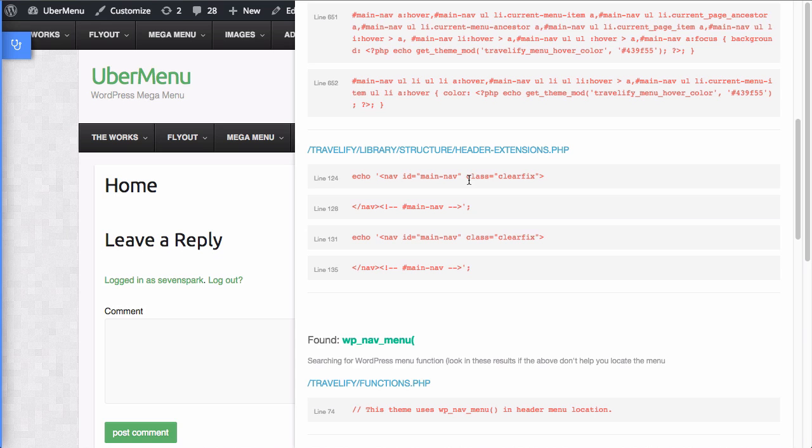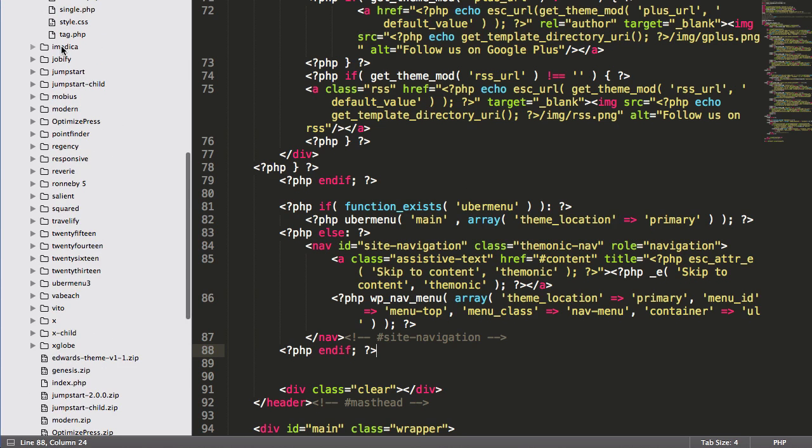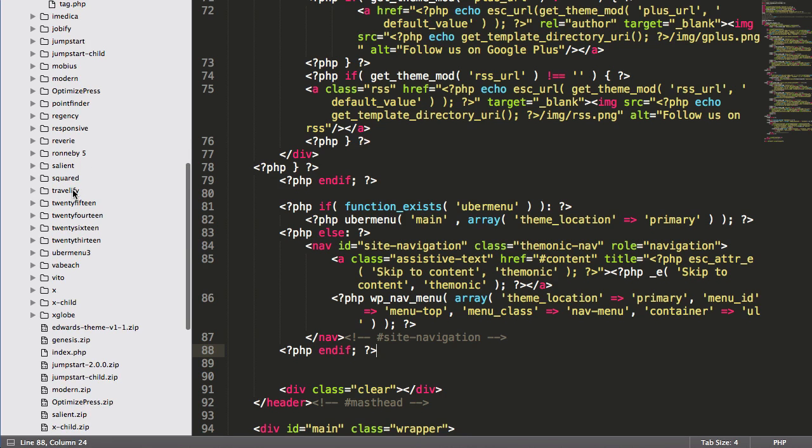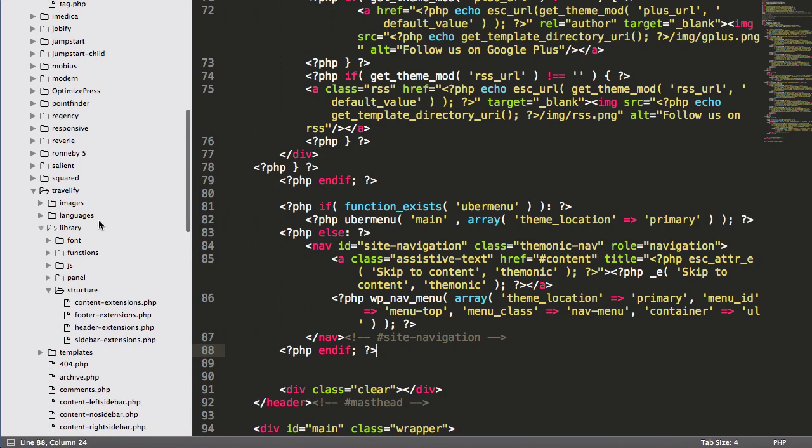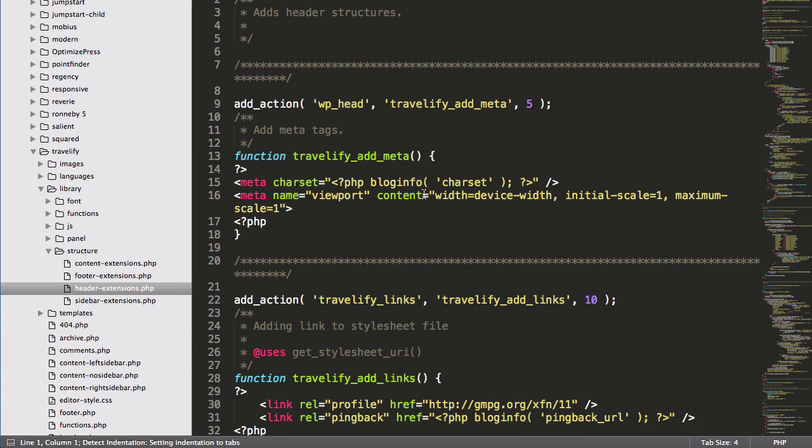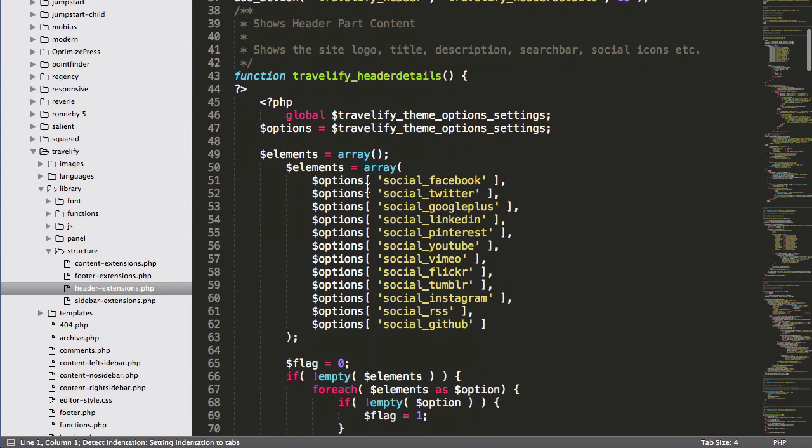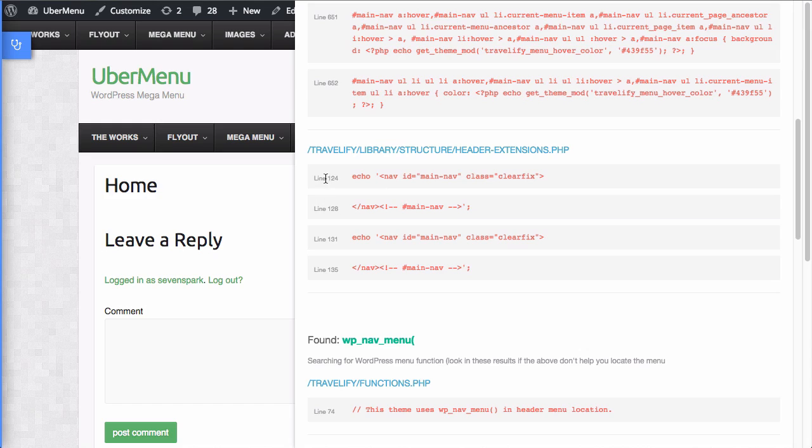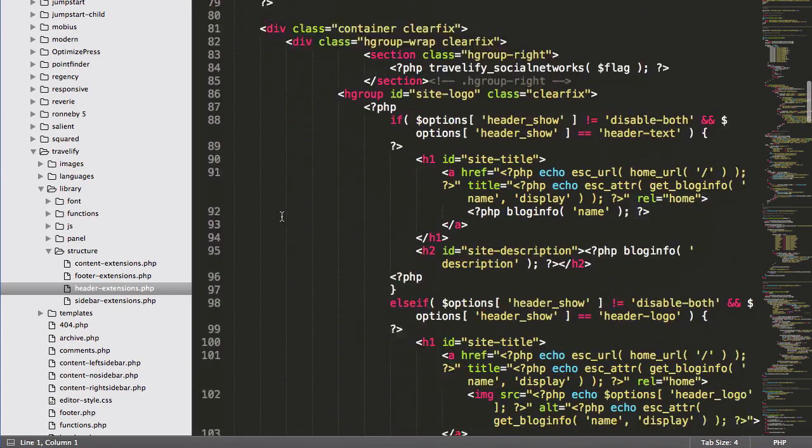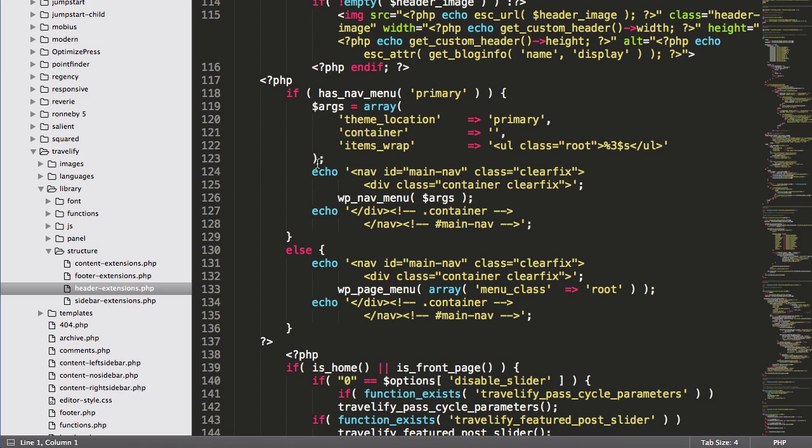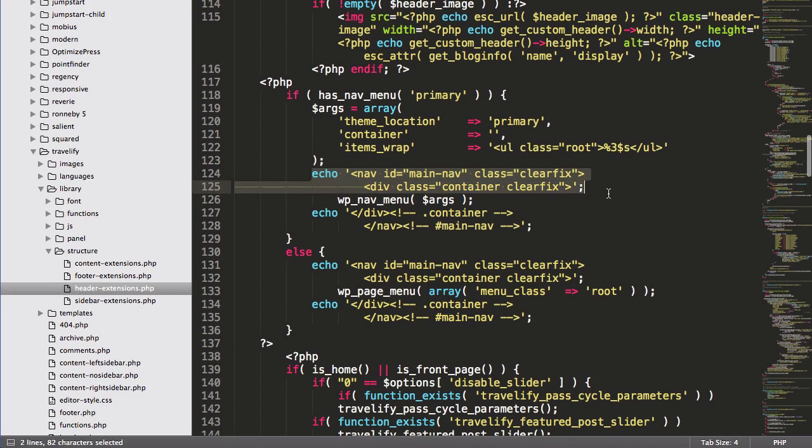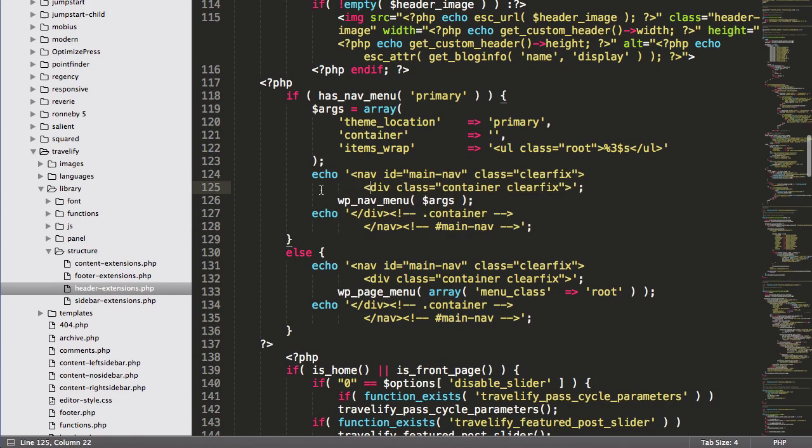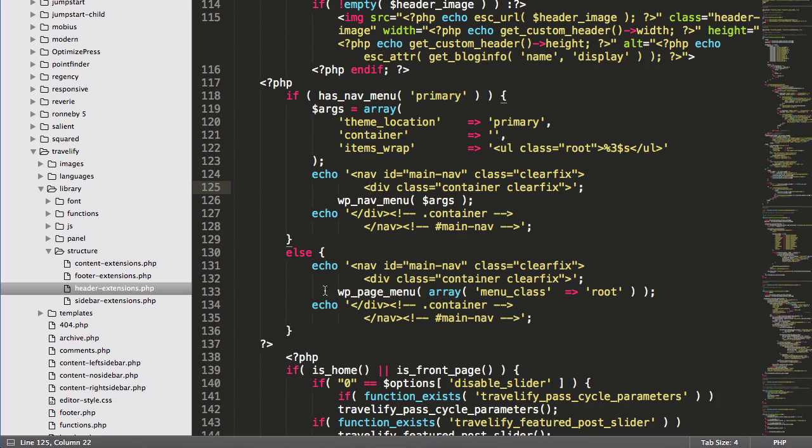Okay. So let's switch over to our code editor. And we're going to go to travelify library structure header extensions.php. And you said it was line 124. Okay. So here's line 124. And also here's our second result, which was on line 131. Printing the same thing right here.